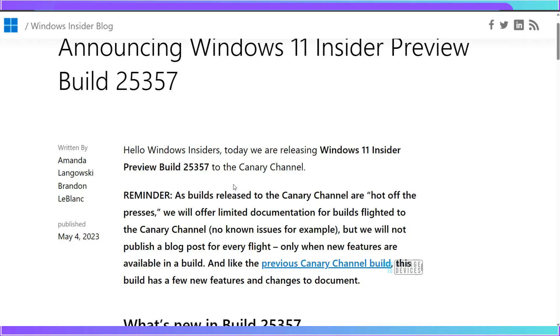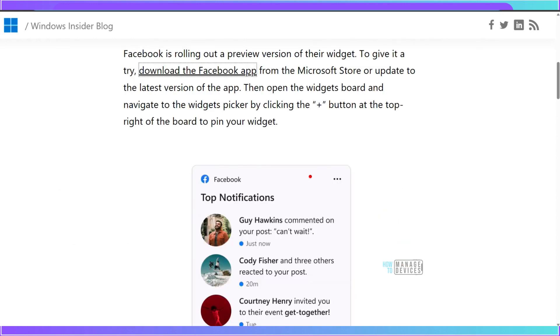Let's look at Windows 11 Insider Preview build 25357 canary channel. Microsoft is adding new application and notifications to the widgets. Now with this build you can add Facebook widget application to Windows 11.